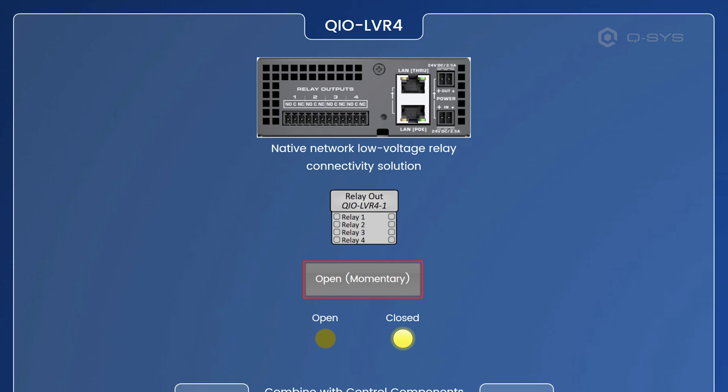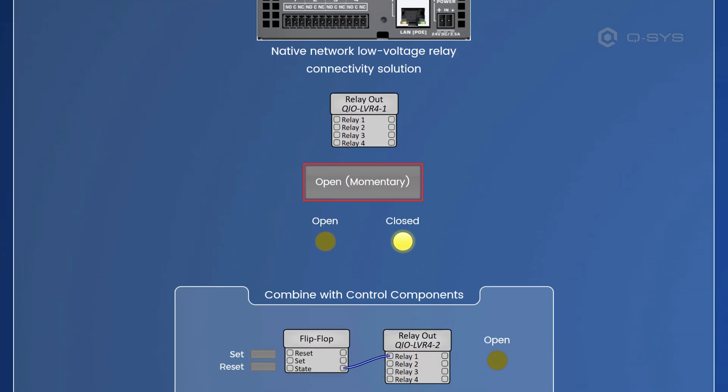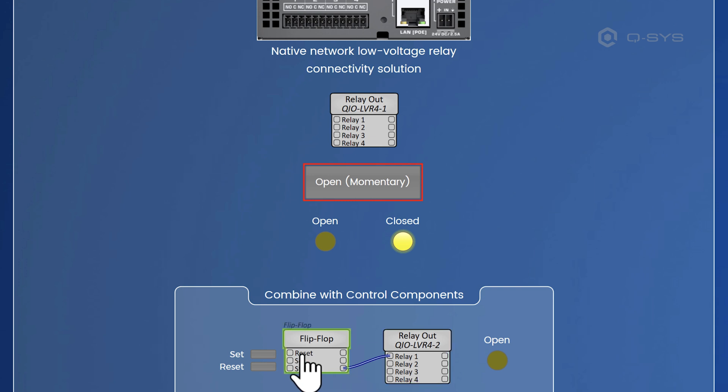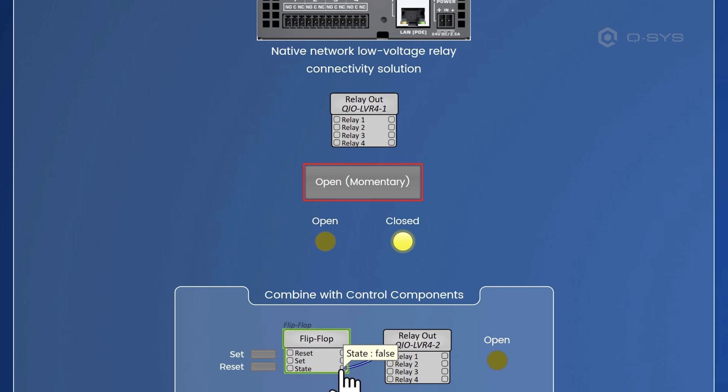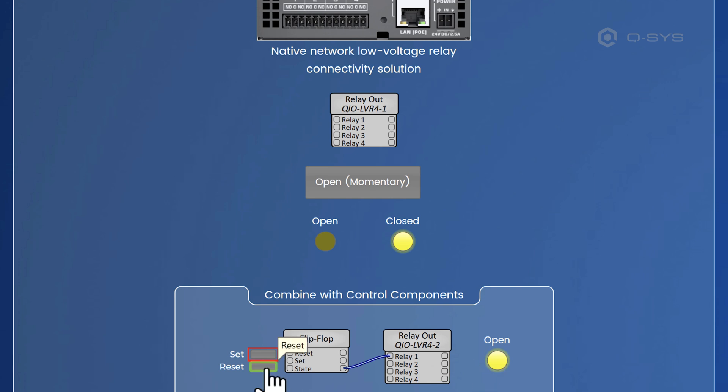And of course, you could use it with some other control components if you wanted to add some other way of controlling it. So for example, you could have a flip flop like this with set and reset to turn it on and off and you can link the state to this relay control pin. And then of course, you can just press set and that's going to stay open and you can press reset and you can turn it off.